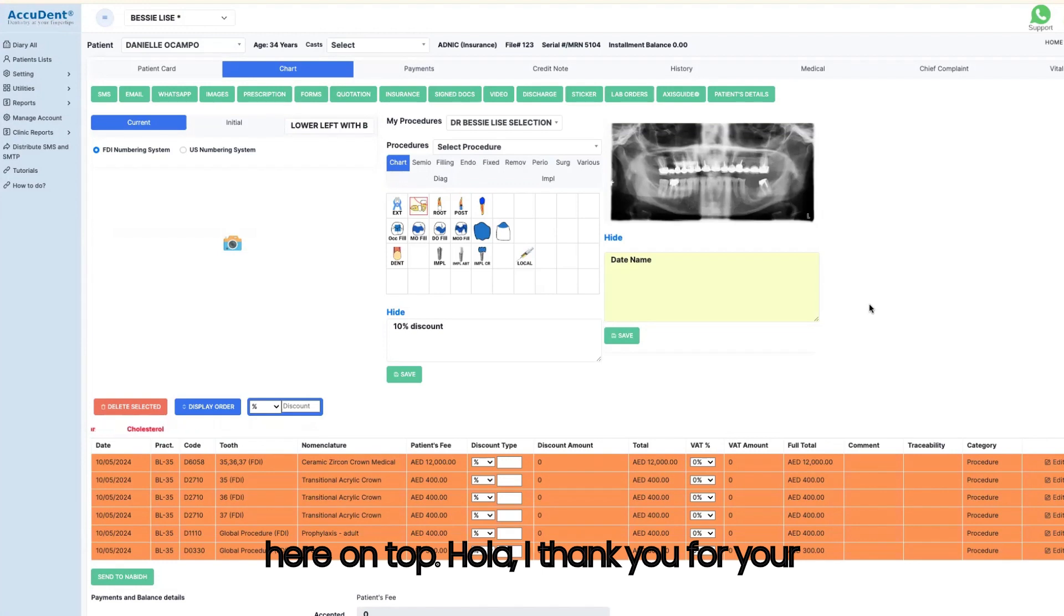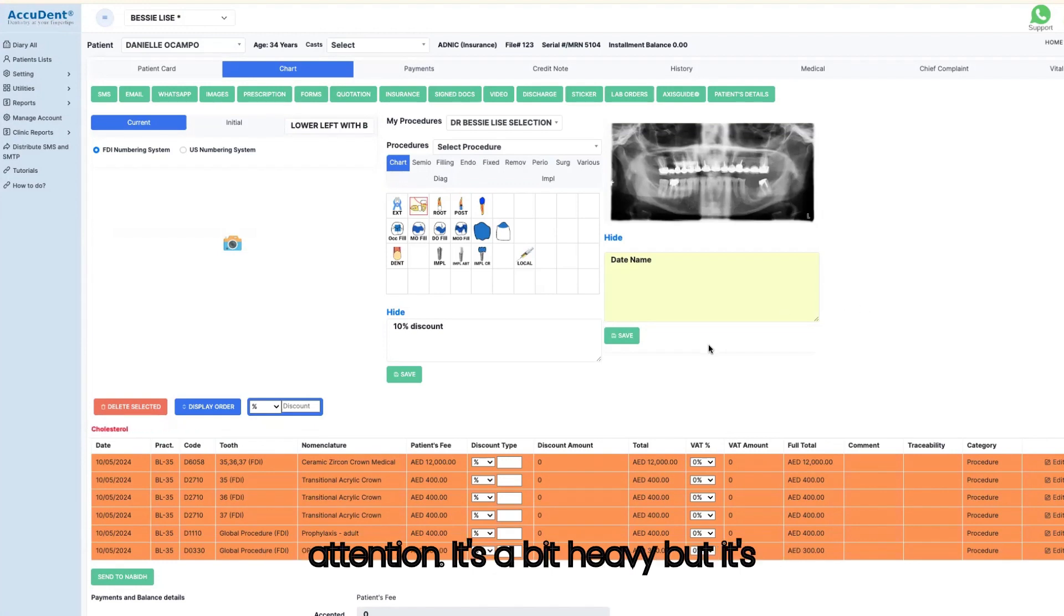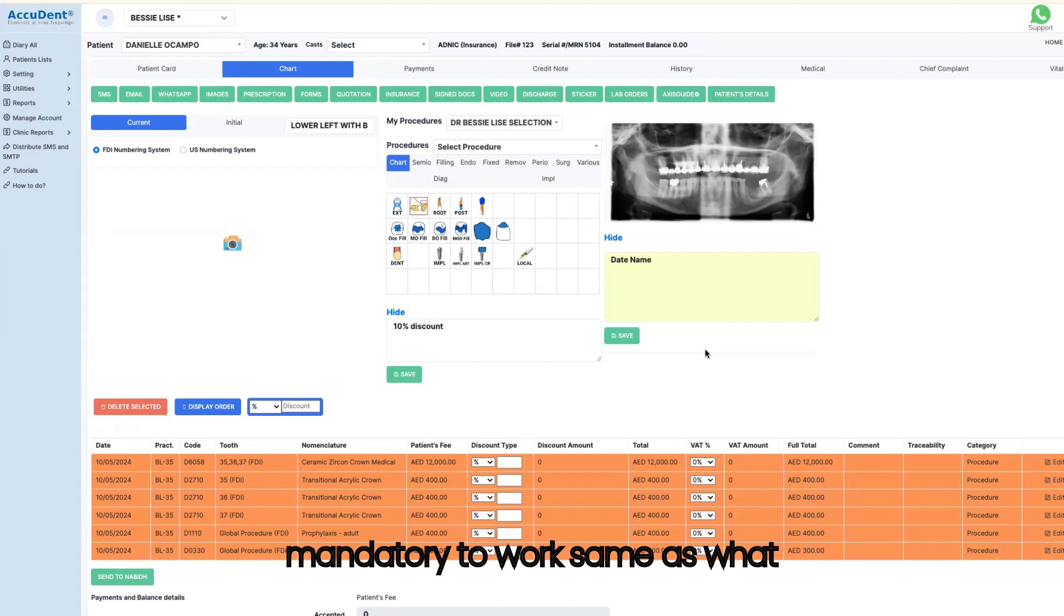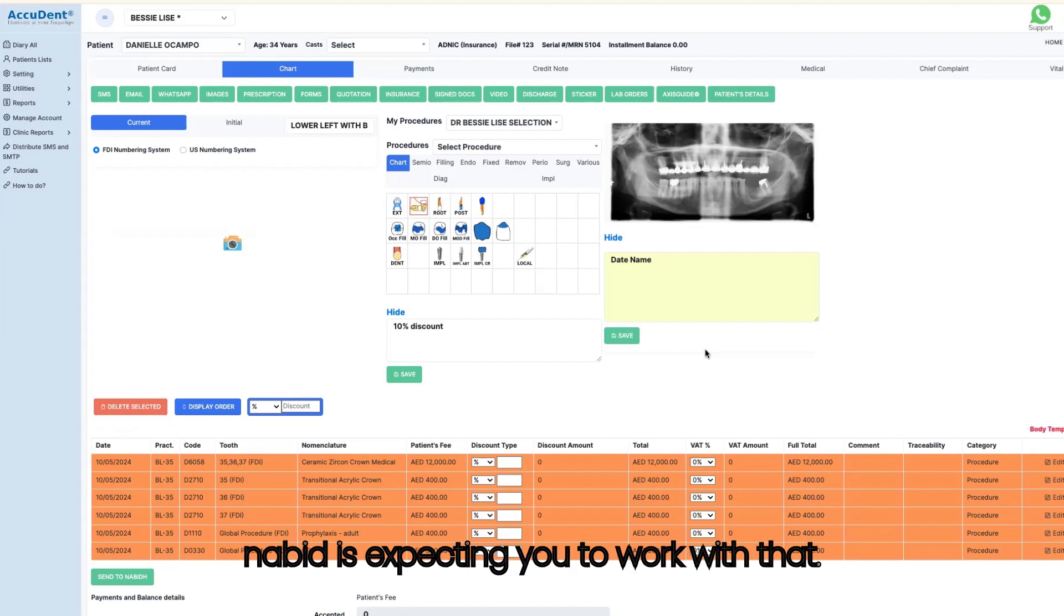Voila, I thank you for your attention. It's a bit heavy but it's mandatory to work same as what NABID is expecting you to work with them.